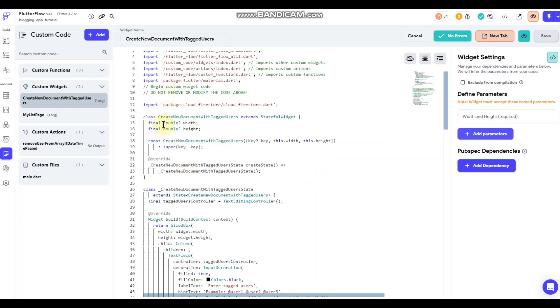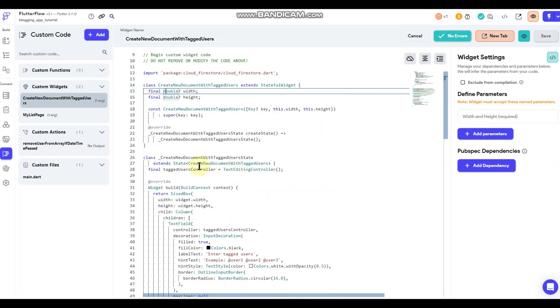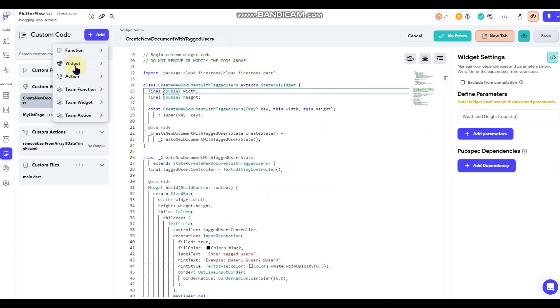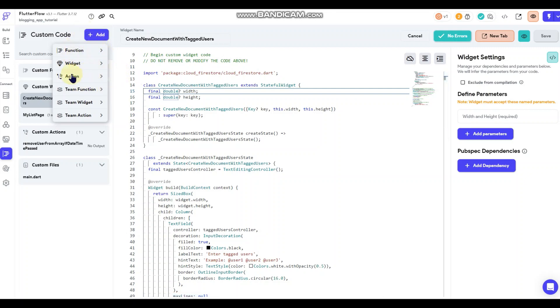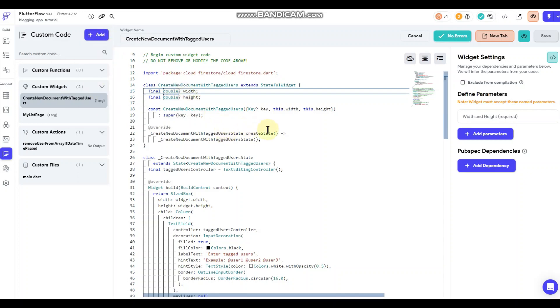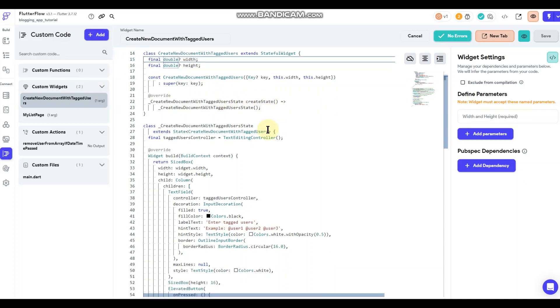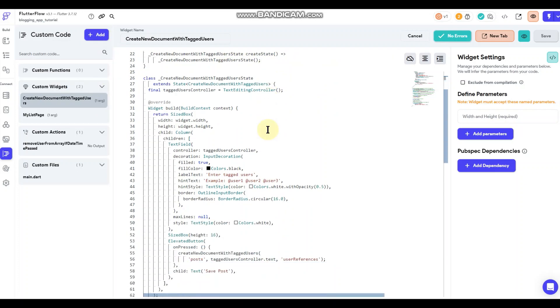So all this stuff is pretty standard up here. Obviously you have to have your width and height because that is required when you're doing a widget, and again this is a custom widget, not an action or a function, but it is incorporating a function and technically an action. It's actually incorporating all of them, but I'm doing it as a widget.